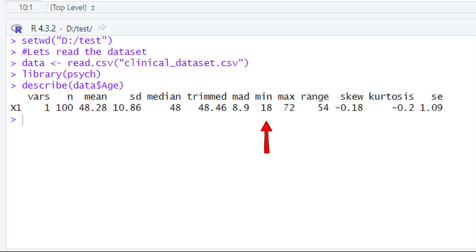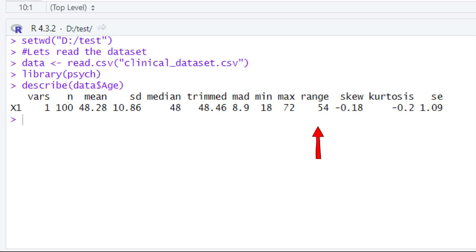After the MAD you will find the minimum and maximum values. The minimum value in our dataset is 18 and the maximum is 72. After the maximum, you have the range value — the range is simply the difference between the maximum and minimum values. Subtracting 18 from 72 gives us 54, which is the range.